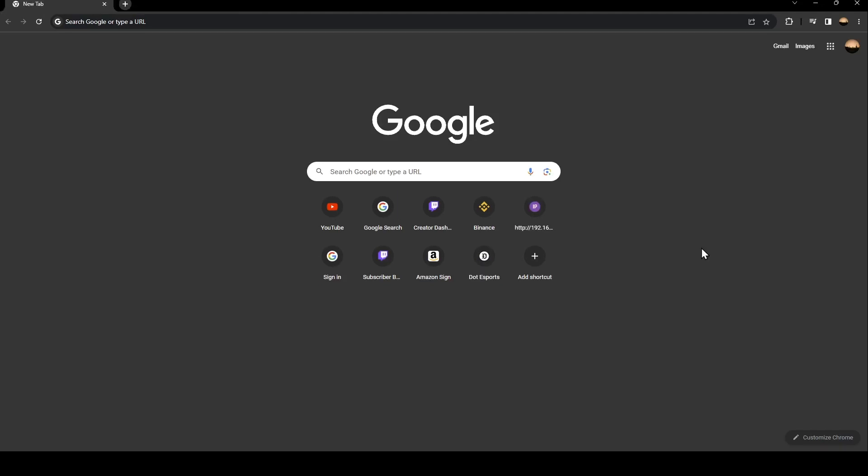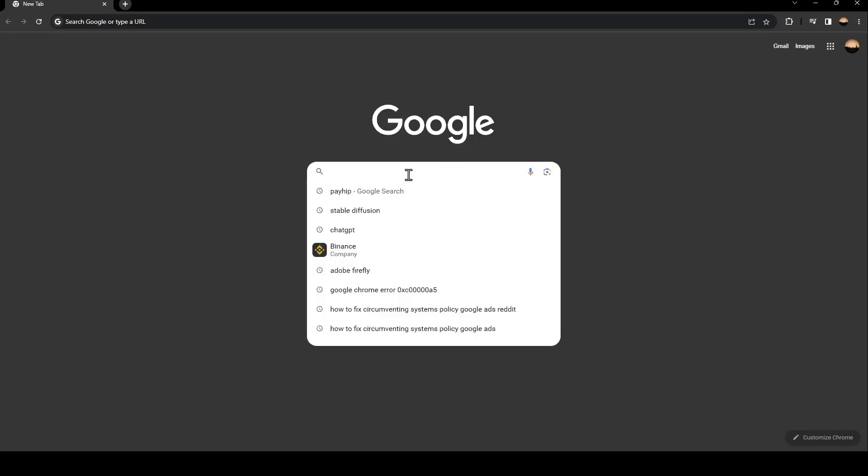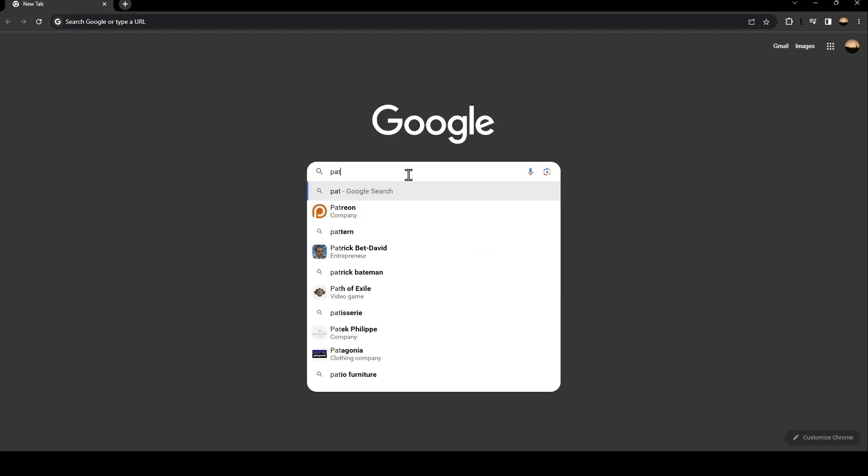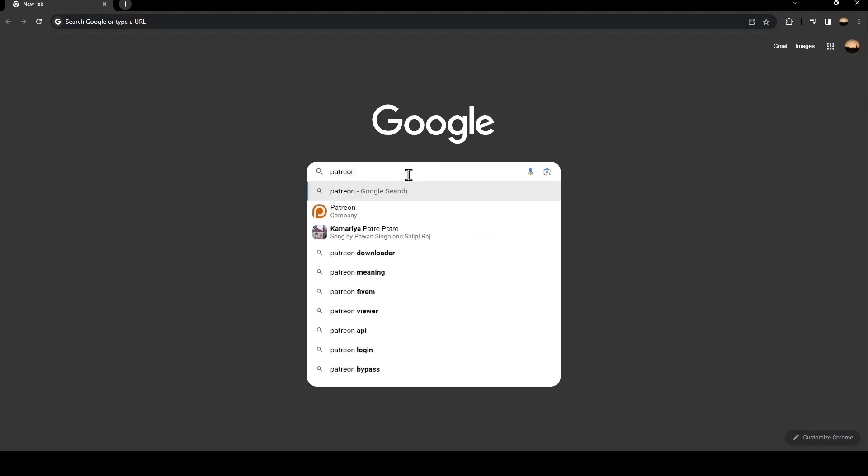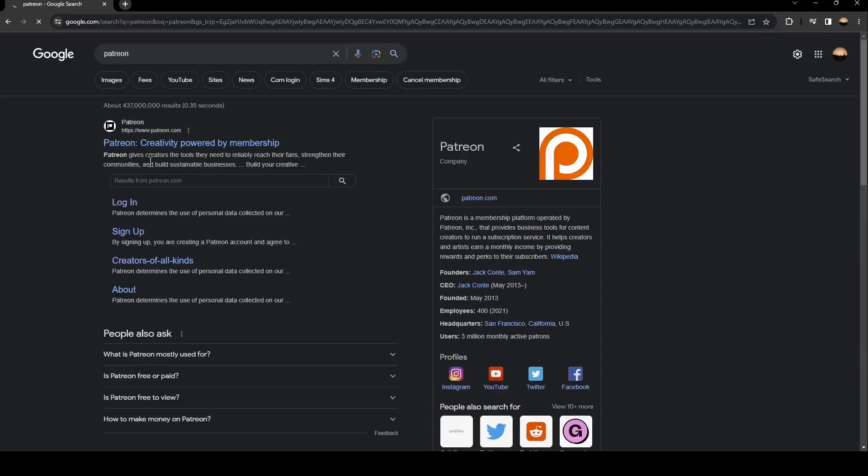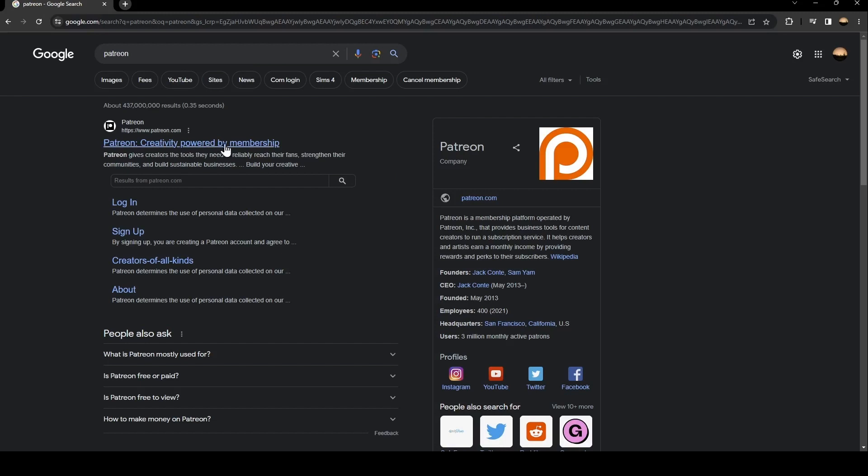So the first thing that you need to do is go to Google. Once you go to Google, just go to the search bar and search for Patreon. Once you search for Patreon, just click on this first link.